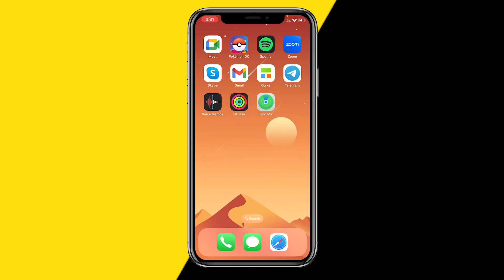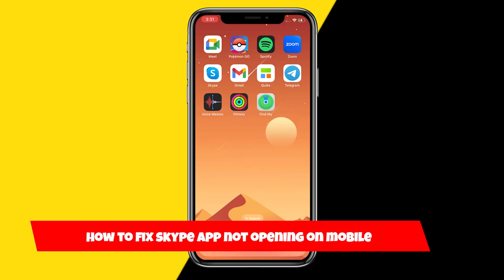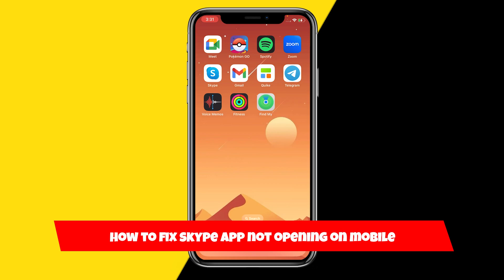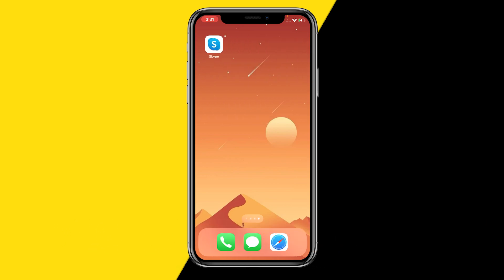Hello everyone, welcome to this video. In this video I'm going to show you how you can fix if your Skype app is just not opening on mobile. So if you're trying to open the Skype app and it's just not opening, here are six easy ways to fix this. This issue can be caused by a lot of things, so make sure you stick to the end so that your Skype app will 100% work again.